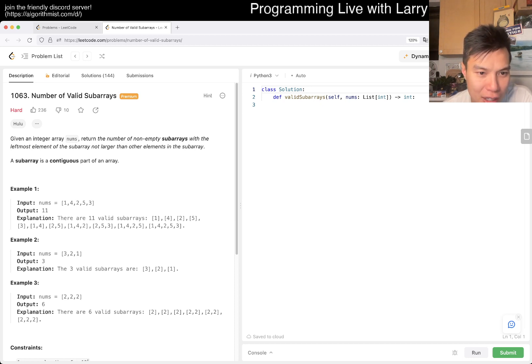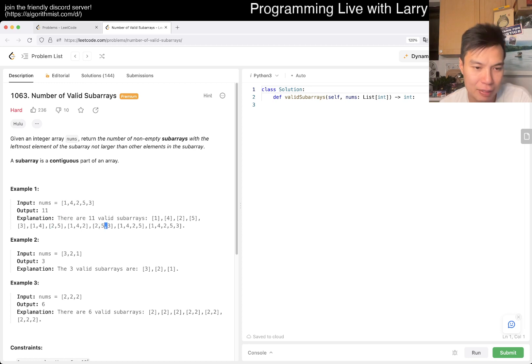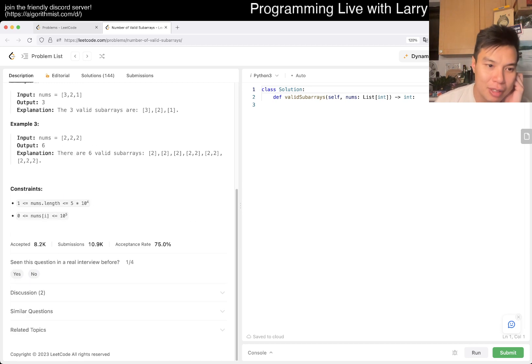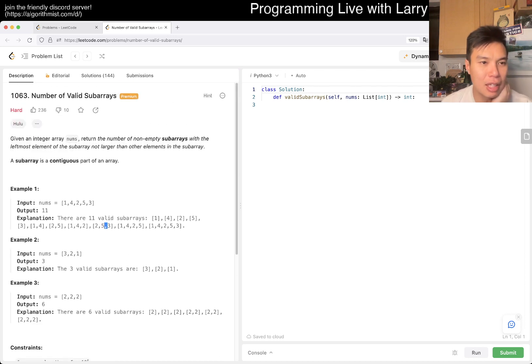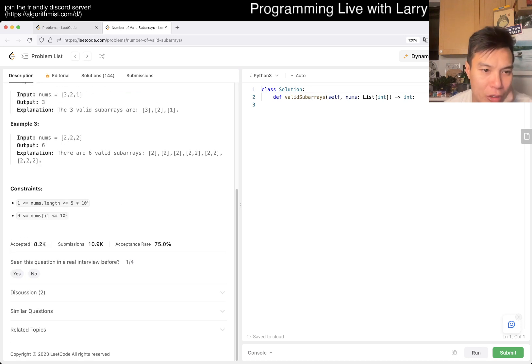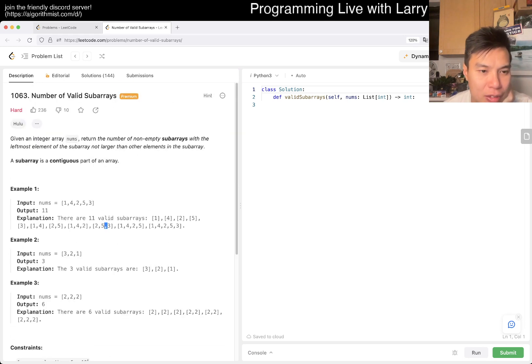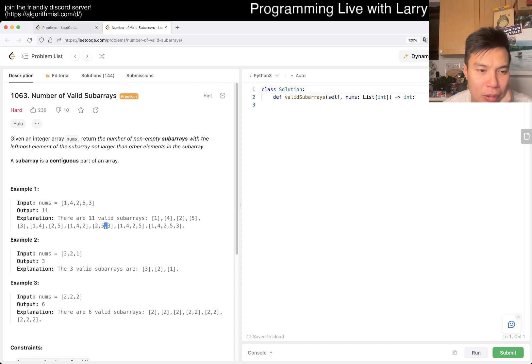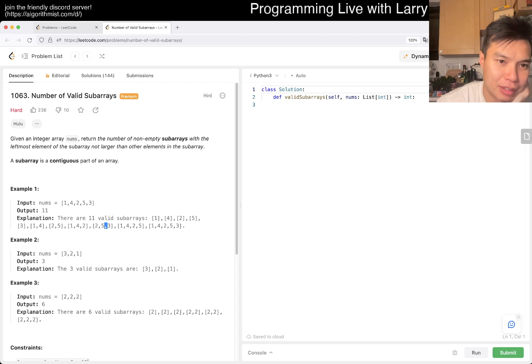Given an integer array nums, return the number of non-empty sub arrays with the leftmost element of the sub array not larger than other elements in the sub array. Okay, so what does that mean? That means that the left element is going to be the smallest, but after that, it's fine.